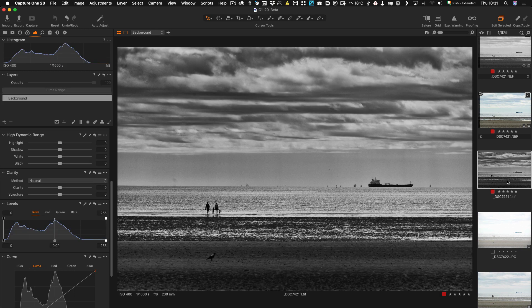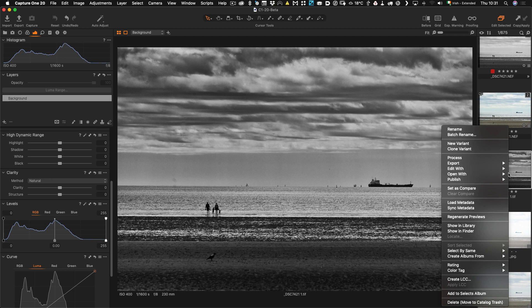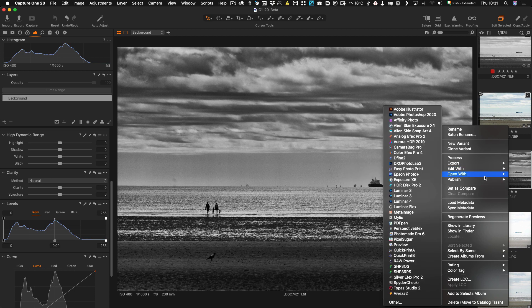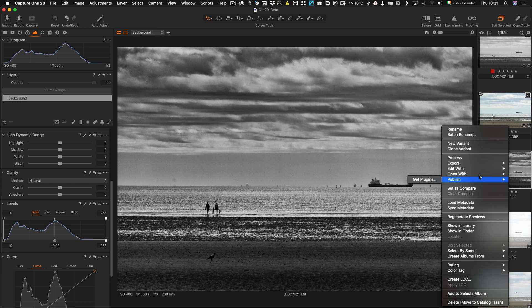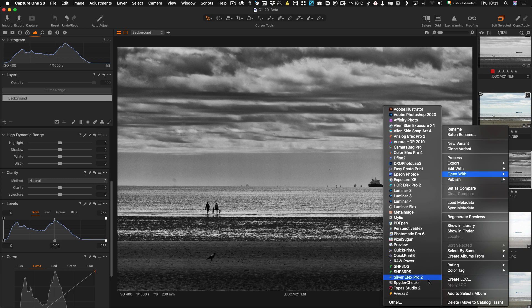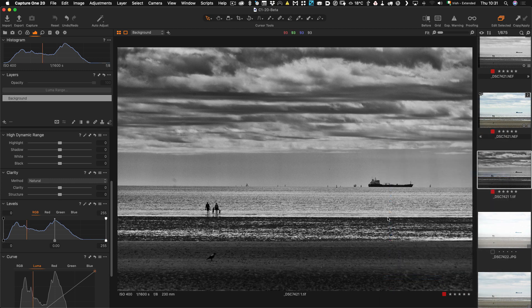And there is our reloaded image. And that's how you re-edit and I can re-edit again at any stage because for example I don't like what I've just done there. So I can just go again go Open With and then back to SilverFX Pro 2.